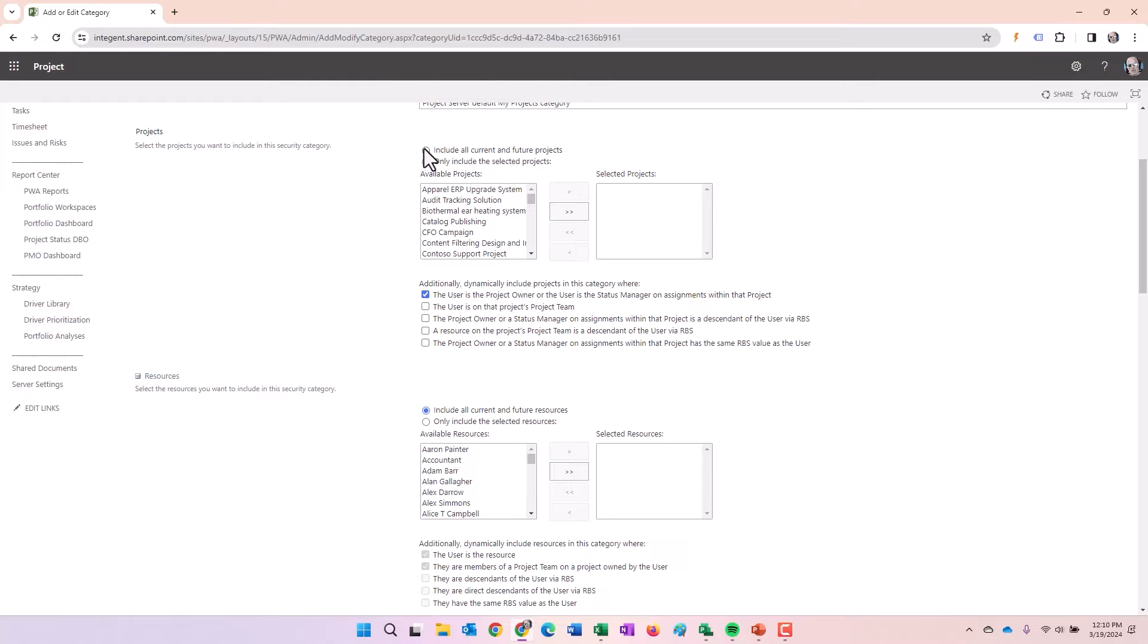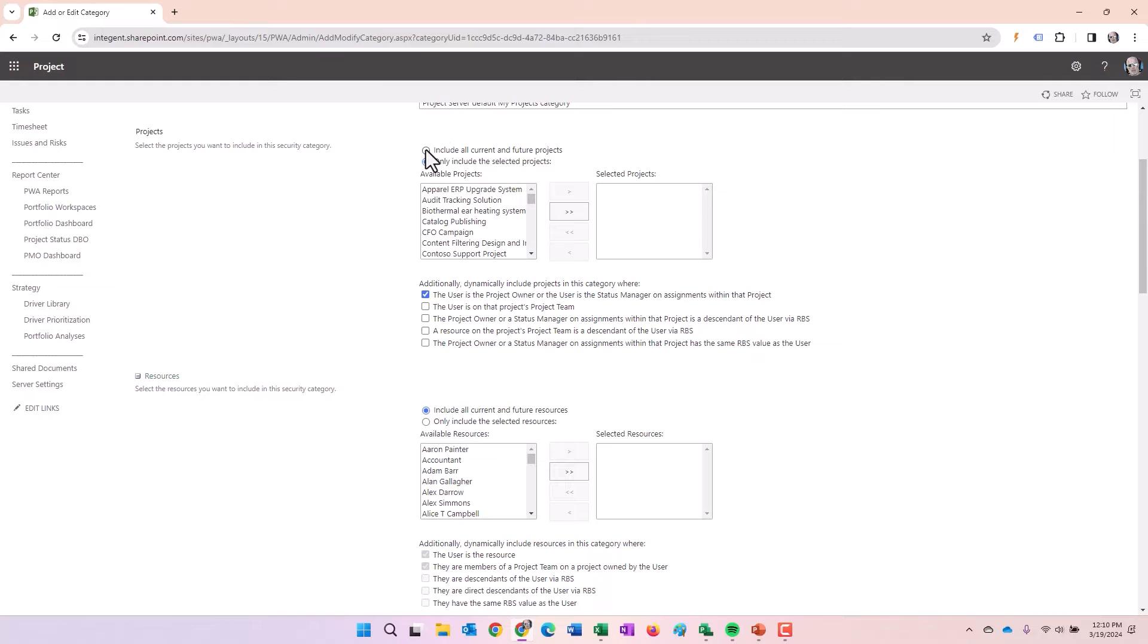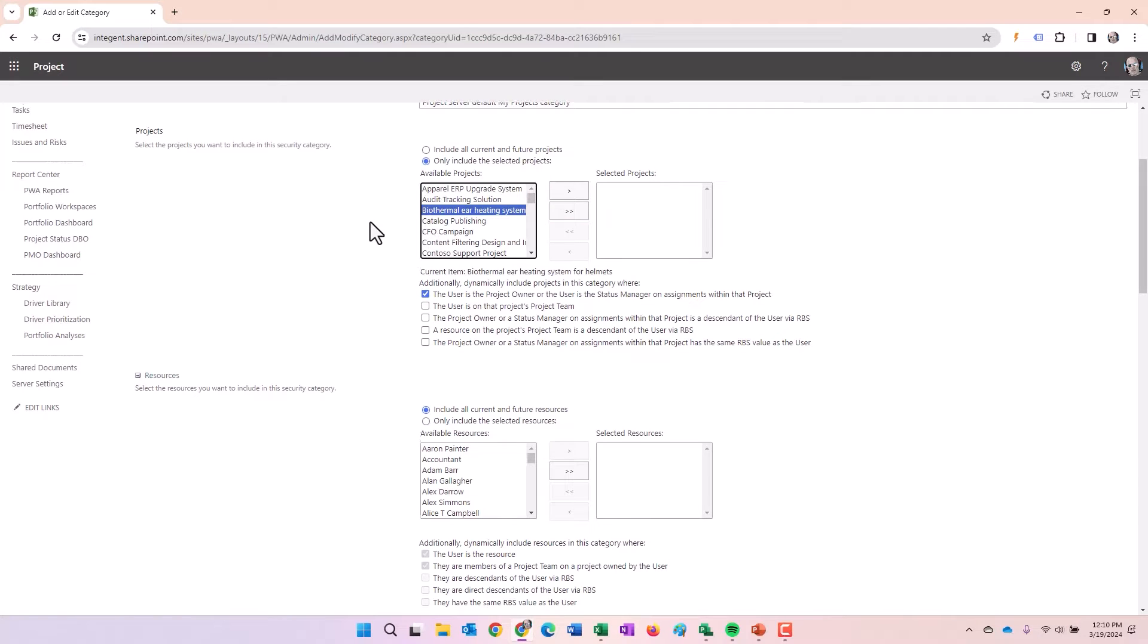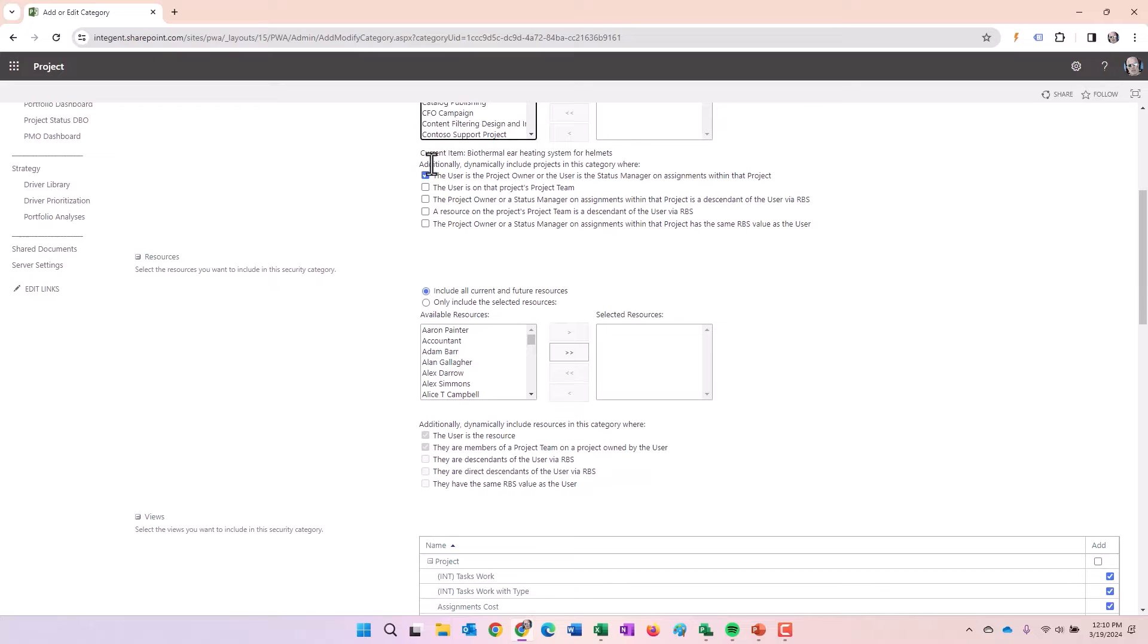First option, radio button option, is include all projects or include a selected projects. When you have the first one selected, it's pretty obvious. You're going to see every project within the system. The second you determine based on either manually adding items, select them here, click an arrow, add them to the box on the right, or you use a combination of the checkboxes below.